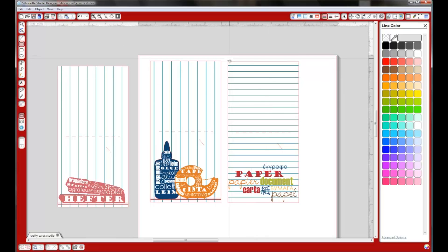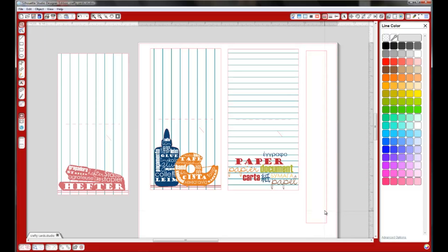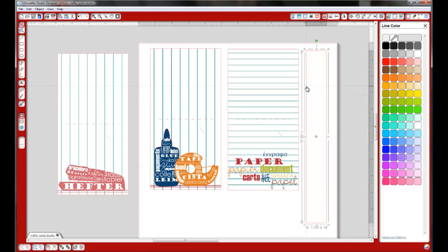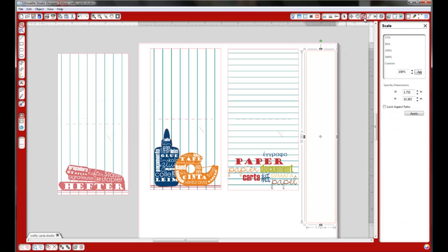First thing I did was to create a card shape. You can choose one of the shapes over here. I'm just going to do a rectangle. I'm holding shift and dragging down so I can have my size. You can either adjust it by pulling the sides here with the little boxes to make it the size you want, or you can open the scale window and adjust it to make it the size you want.